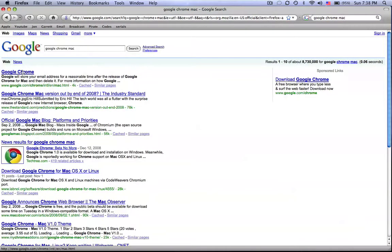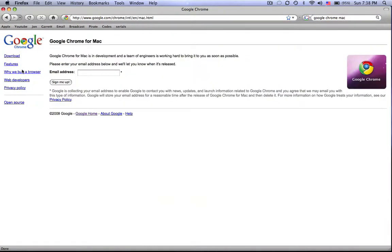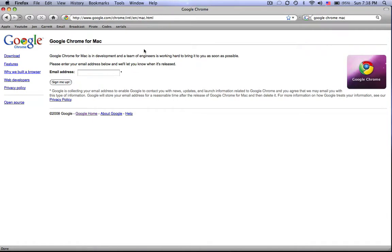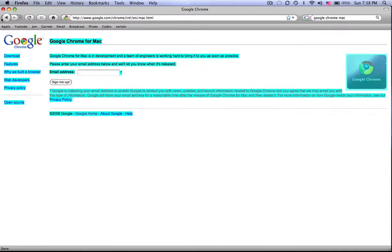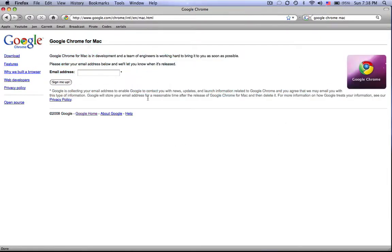Right there, it says that it's not quite out yet, Google Chrome for Mac, but you can sign up and find out when it's out. You can just type in your email address and say sign me up. This page has been up on Google for months now and many people have become impatient and are wondering when they can finally get Google Chrome on their Mac.